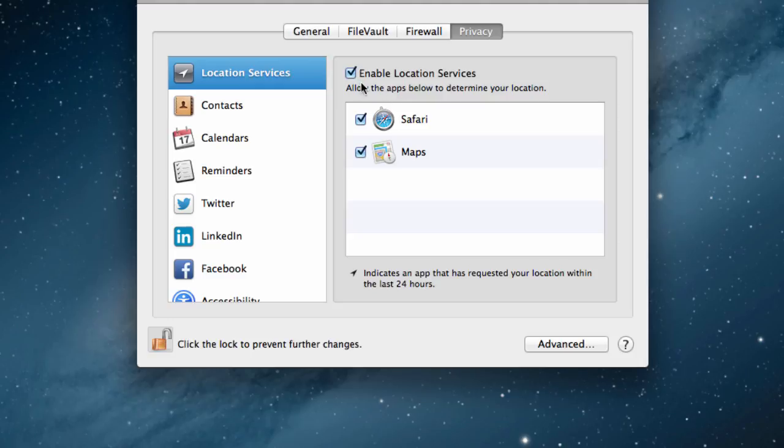On the right side, you can see if you want to enable the location services. If you uncheck that, that means none of the apps can use the location services on your Mac.